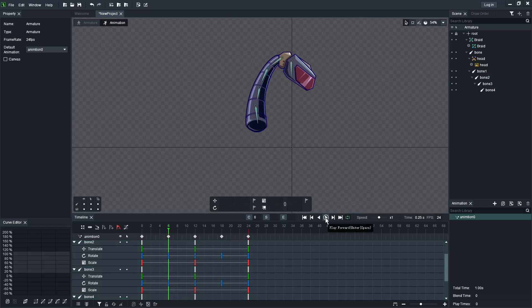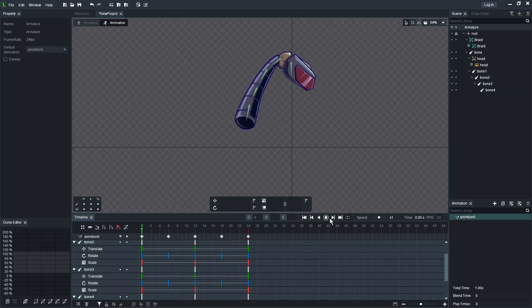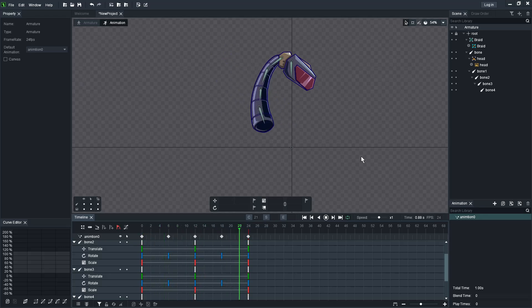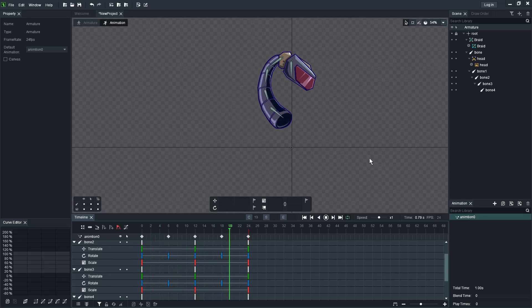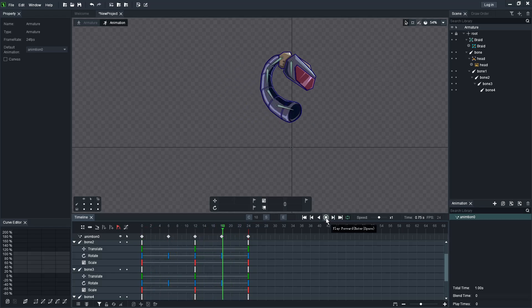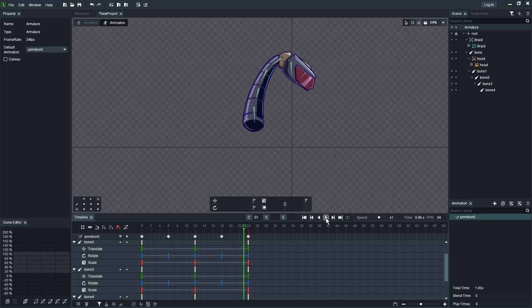There it is — it lagged a bit, but there you go. And that is basically how to make something wobbly or wavy. You can mess around with more bones and alter the mesh shape.